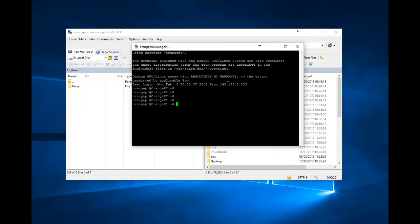The way you do that is you just say sudo password root. It will ask you for your Orange Pi password, which is Orange Pi, and then it will ask you for the root password. You can then log in as we have done here, but as root. The only reason you might need to do that is to write certain files. But I recommend that, generally speaking, you stay as user Orange Pi.